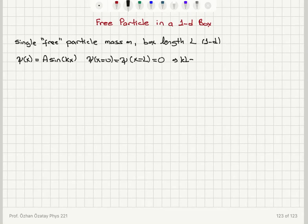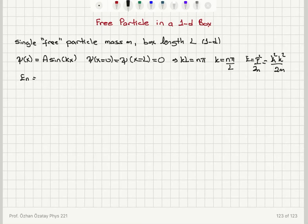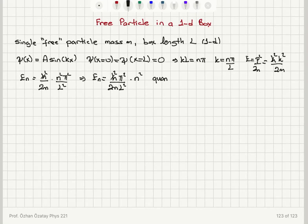This implies that k·l equals an integer times π, so k must be nπ/l — it's quantized. The corresponding energy is p²/2m, which is ℏ²k²/2m. Substituting k = nπ/l, we get the energy levels of the system: E_n = ℏ²π²n²/(2ml²), which we can write as (ℏ²π²/2ml²) multiplied by n².